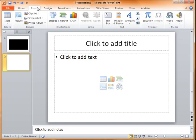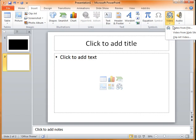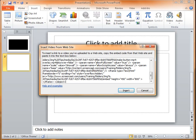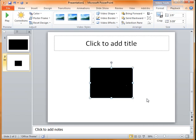This time, click insert, and then here under video there's a little drop-down: video from website. This gives me a box where I can just paste all that code in there, click insert, and PowerPoint kind of knows what to do with it.